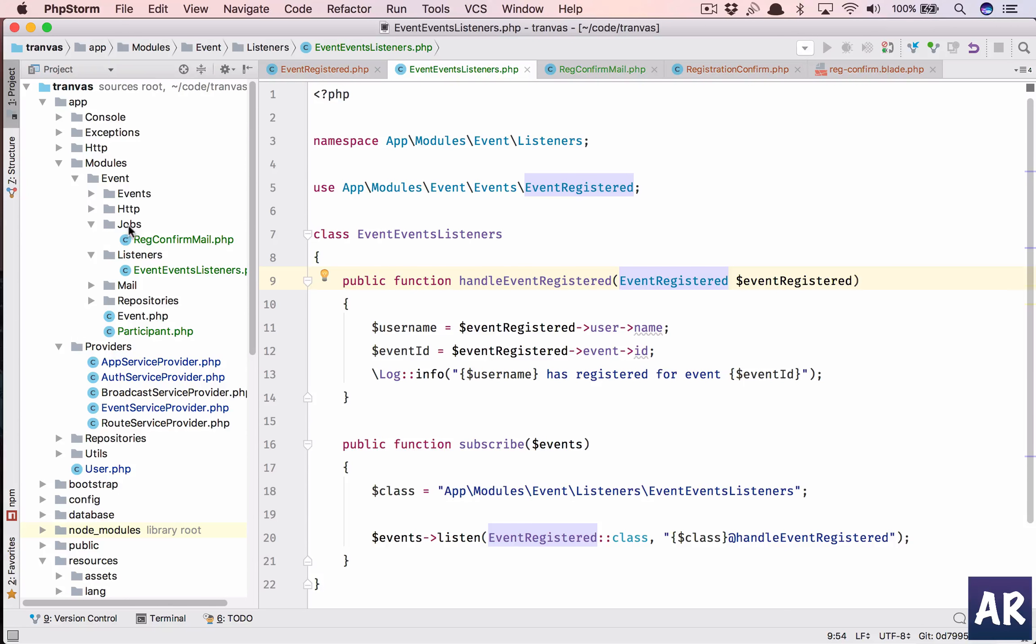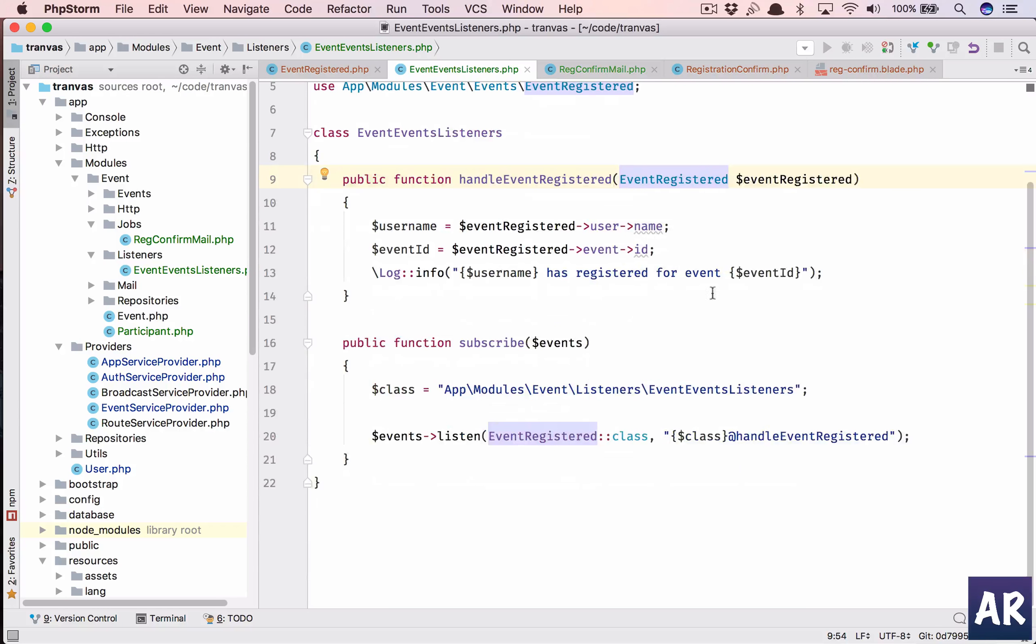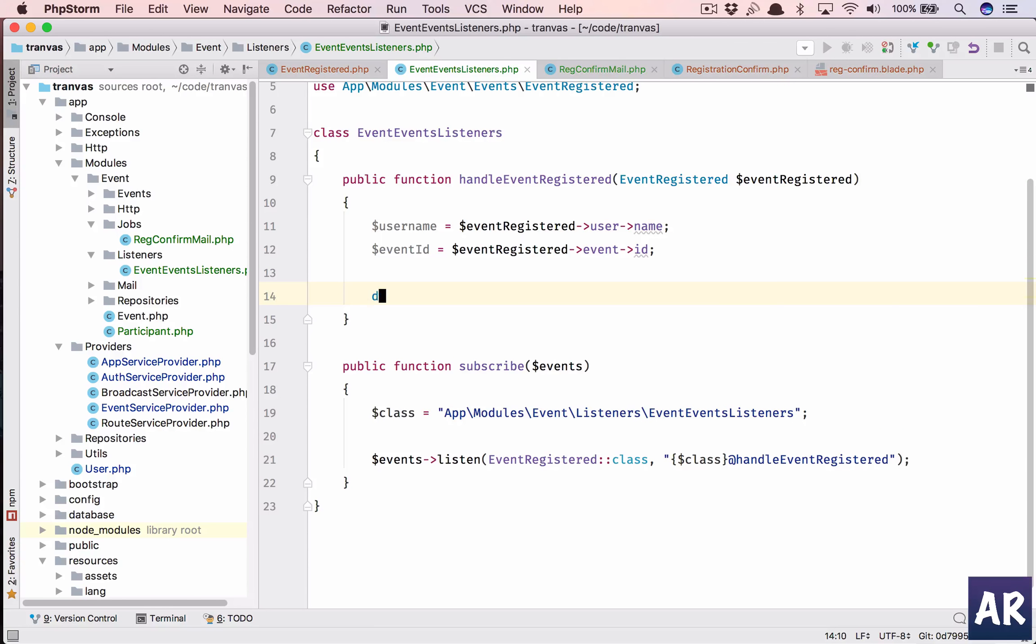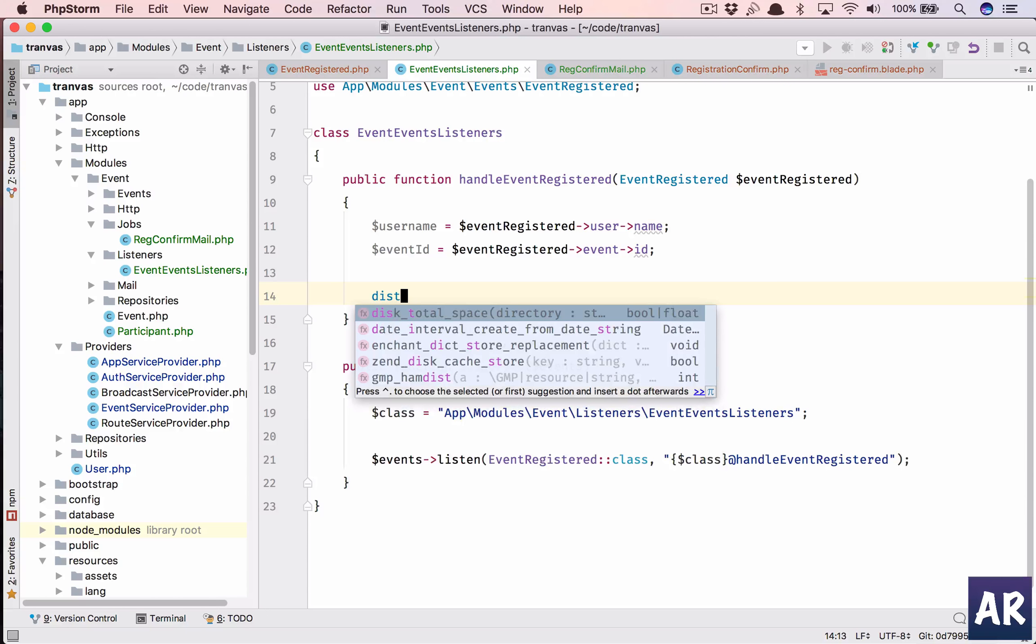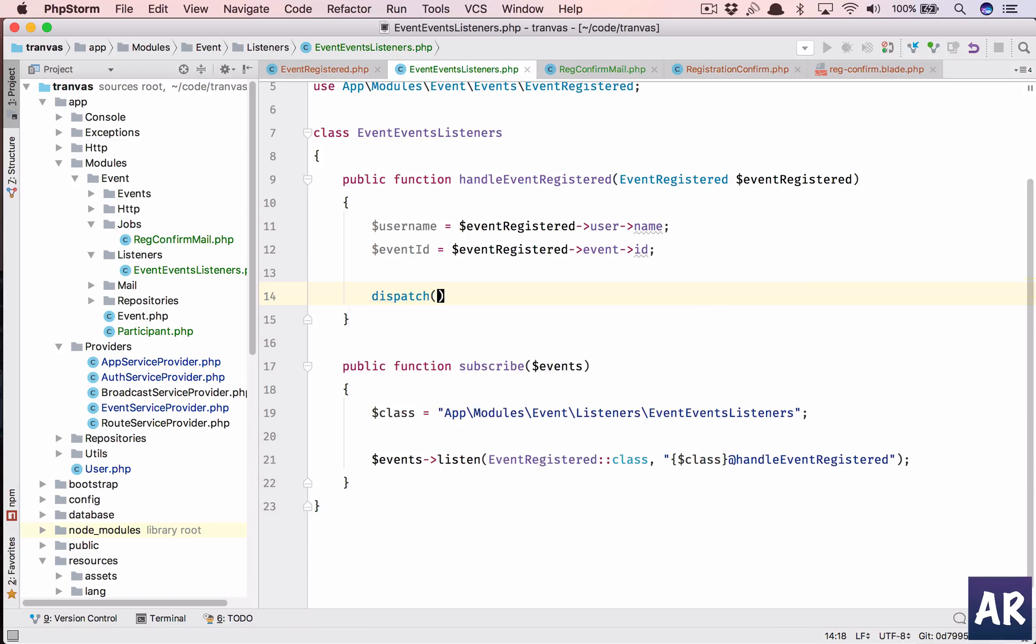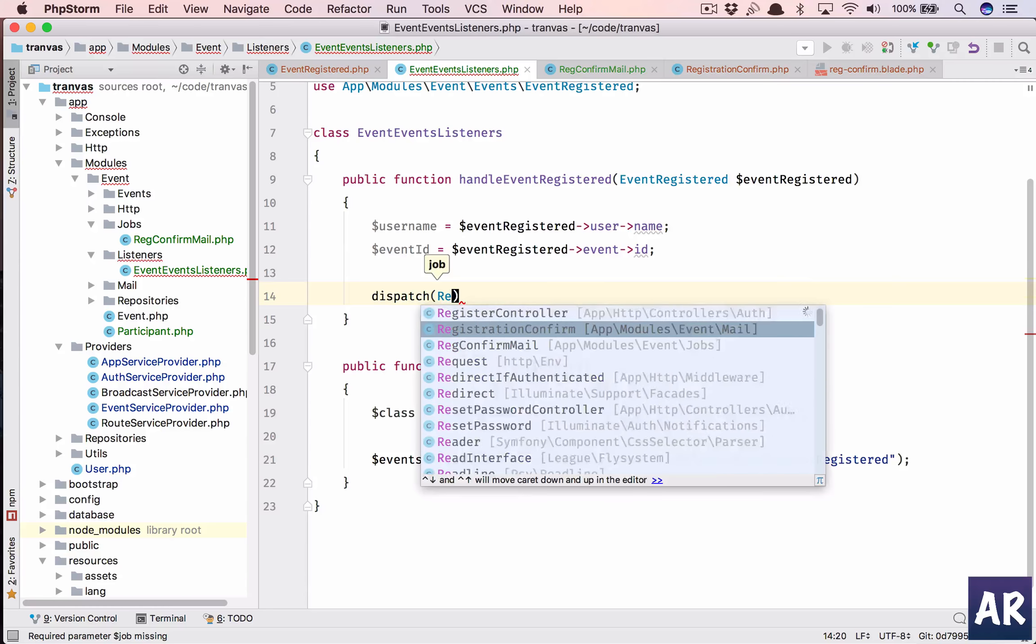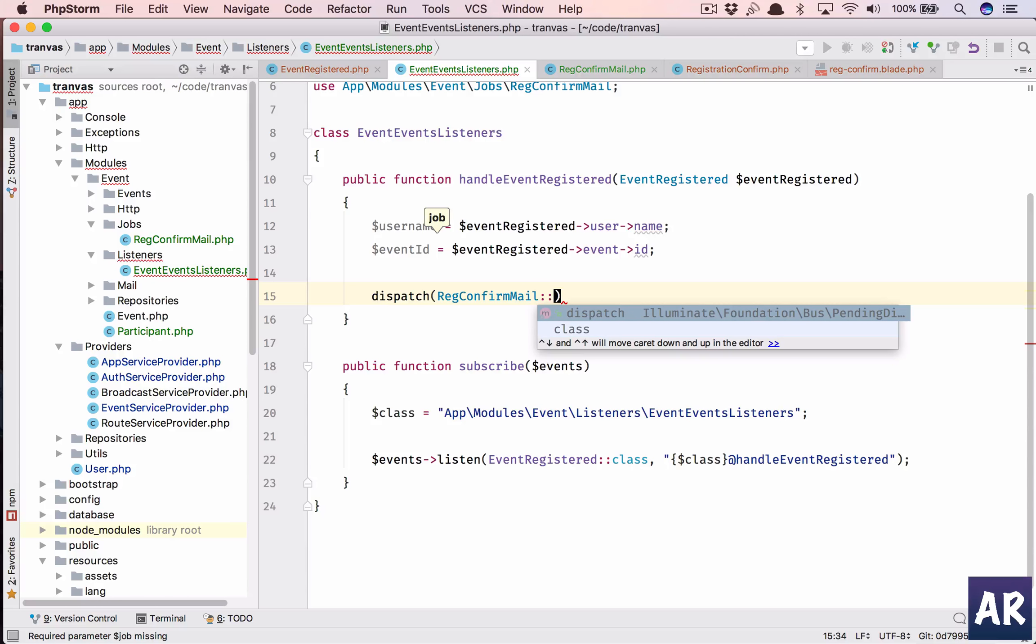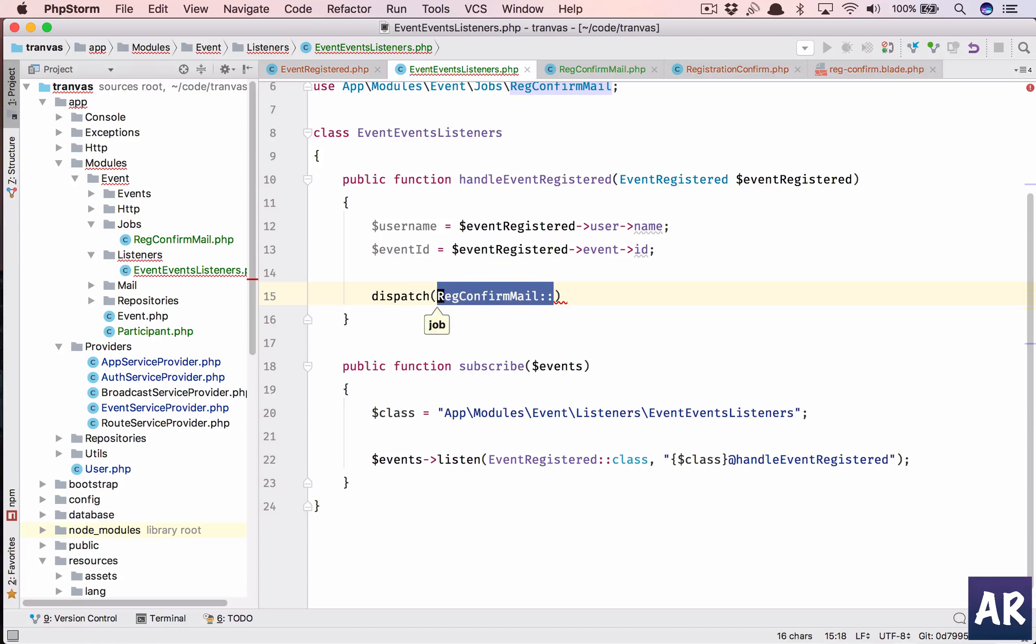This job which we have created which is reg confirm mail dot php. This class will need to dispatch. So what we will do is we'll say dispatch the job's name is reg confirm mail.